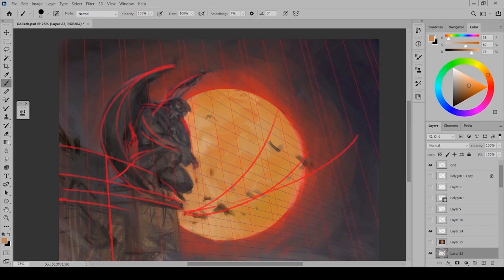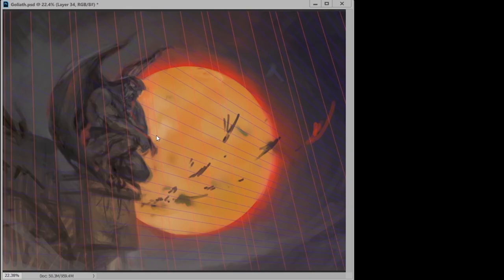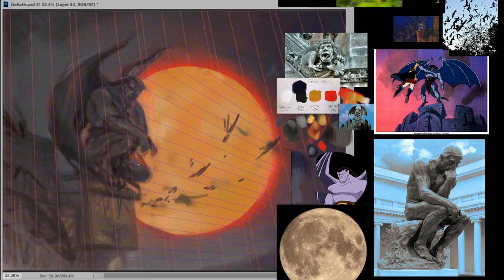These red lines I've created are to find the rhythm for the composition. I keep them on a separate layer, so throughout the painting process I can keep referring to them.